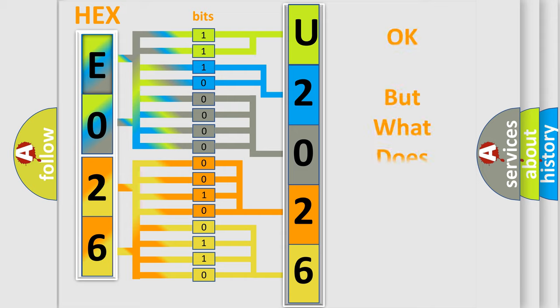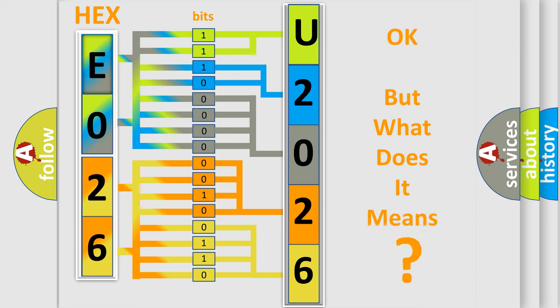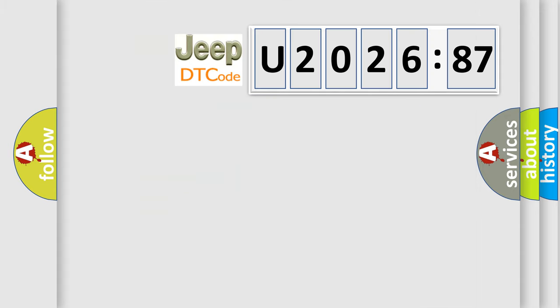We now know in what way the diagnostic tool translates the received information into a more comprehensible format. The number itself does not make sense to us if we cannot assign information about what it actually expresses. So, what does the diagnostic trouble code U202687 interpret specifically for Jeep car manufacturers?